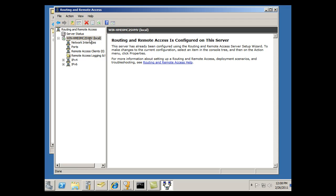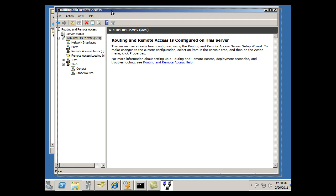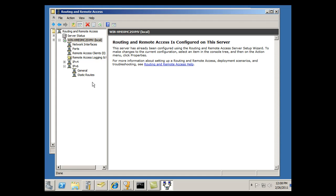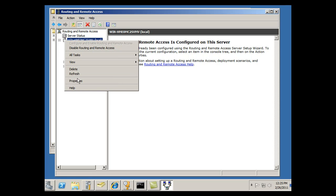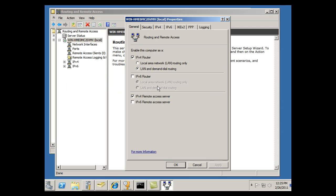You can see here that the server status has a green up arrow. And I've got all of the configuration areas that I'll need to set up so that a client can VPN into this server. Looking at the RAS server, I can right click and look at some of the properties. I can see that I've got IPv4, that it's not just local area network routing. We've got LAN and demand dial routing. So we're going to be able to do this through dial-up also.